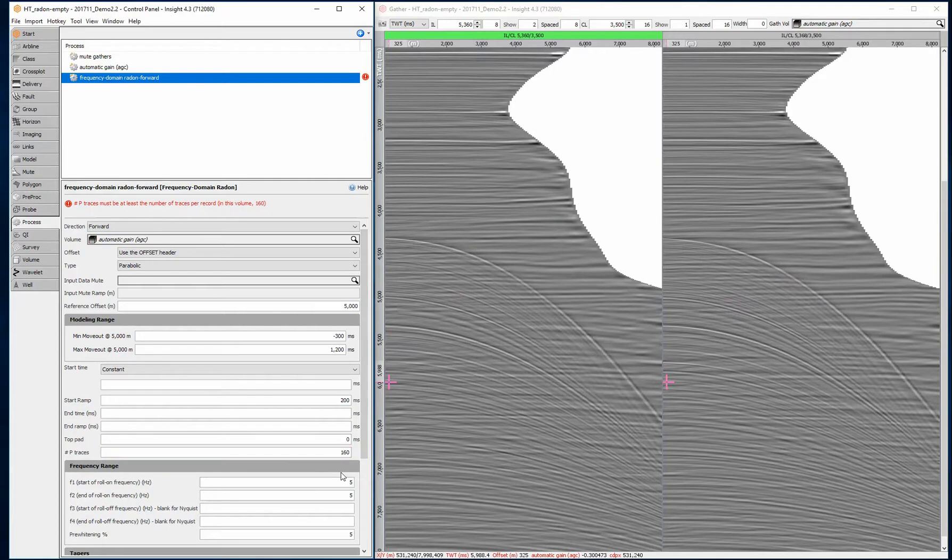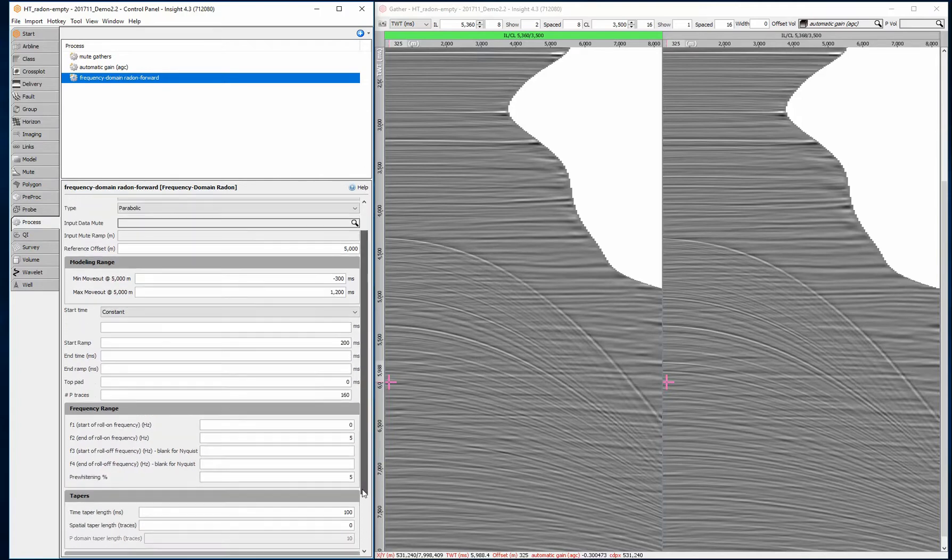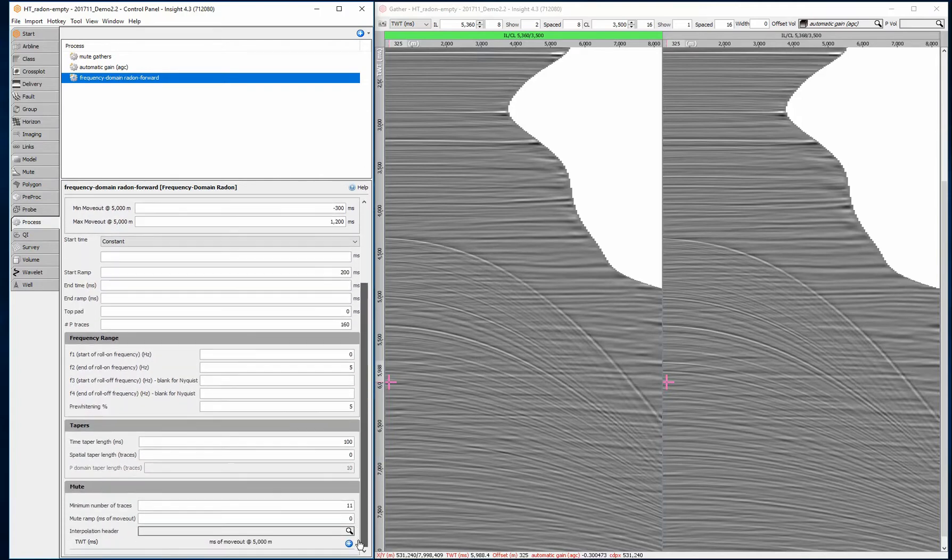Leave the start time blank to model from the beginning of the trace. The number of p traces determines the resolution of the transform. More traces creates a more detailed result but takes longer to run.